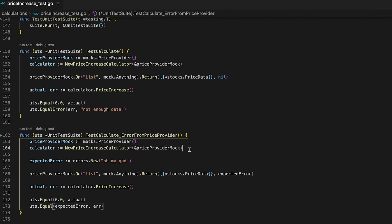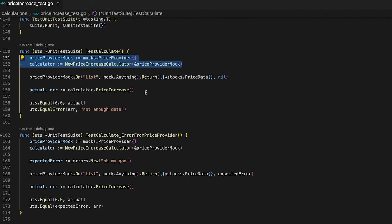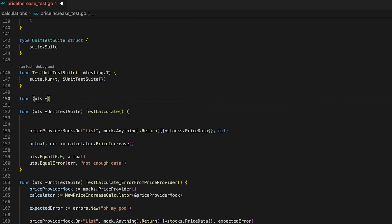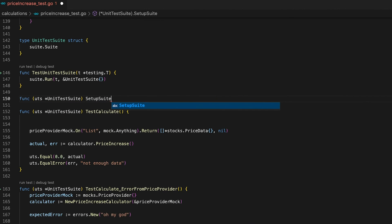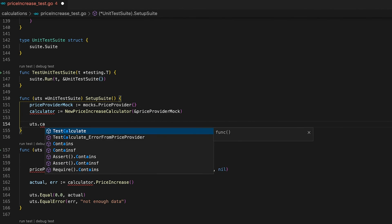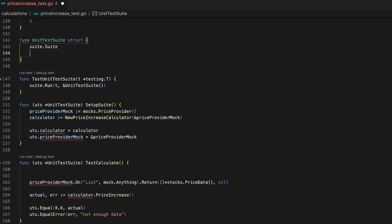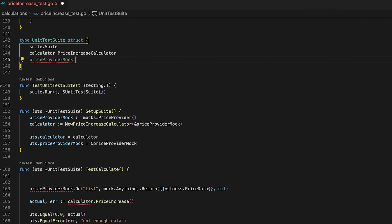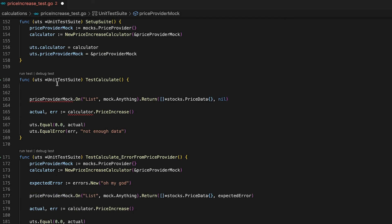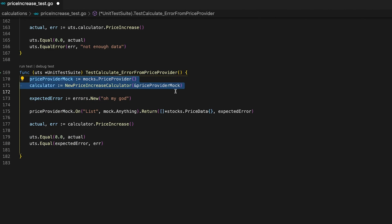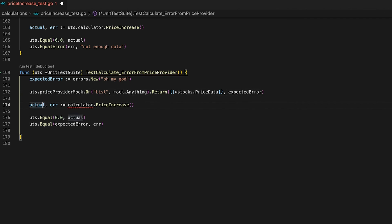We have a bit of duplicate code, which isn't a big deal here, but if the code is complex and you have five different mocks, all your test cases become cluttered quickly. To prevent that, let's use the testing suite lifecycle — specifically the SetupSuite function — and move the shared setup there. Since we want to reuse our mock and calculator, we'll store them as fields in the unit test suite struct. Now our test cases are small and concise.